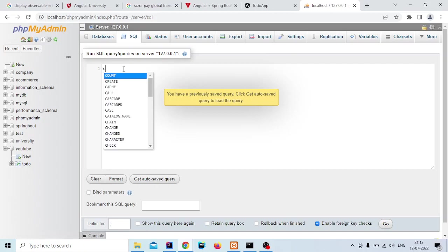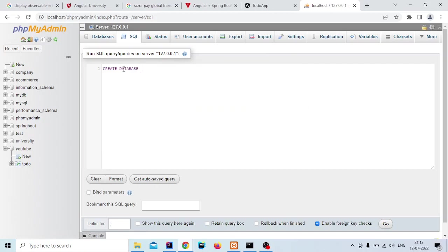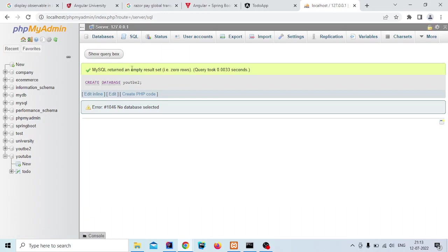Here you have to create a database. So create database, give it a name, and press Ctrl+Enter. It will execute and create the database.